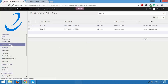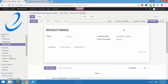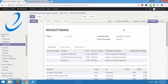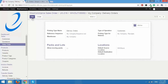First we will go to sales order and select UK 216. I'm going to process and fulfill this order, so the order status has to be changed to completed from Odoo to WooCommerce. I'll go to the delivery order, and before I validate I need to go to Additional Info. Under picking type I have my company delivery orders, and I'll click on edit.